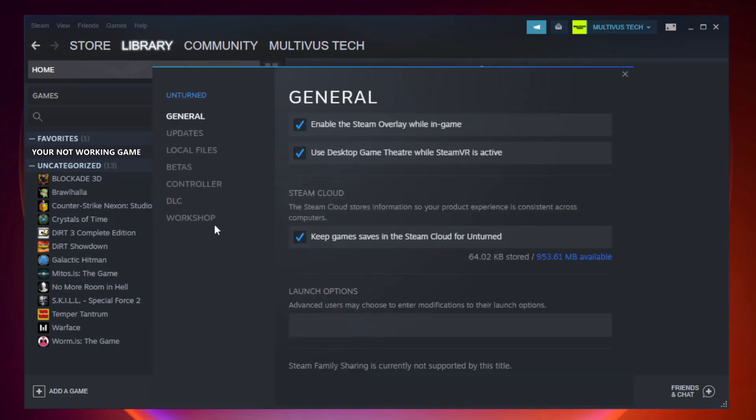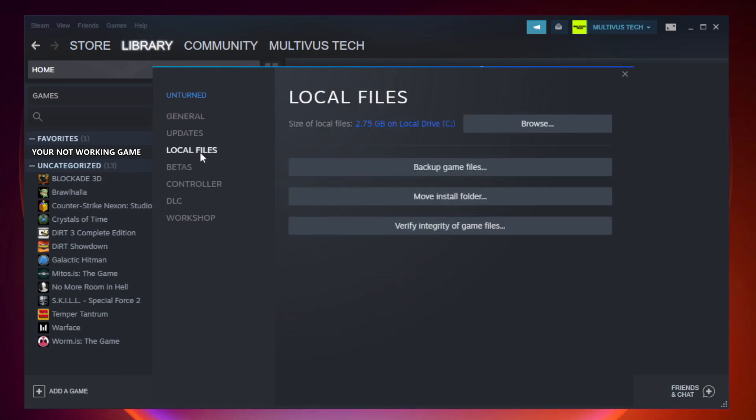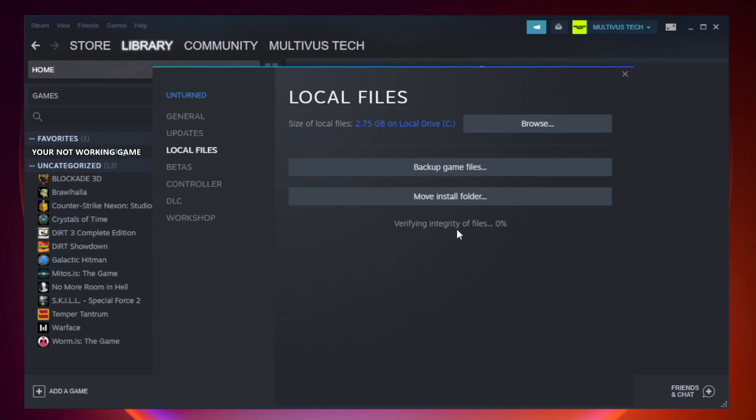Click Local Files. Click Verify Integrity of Game Files. Wait. After complete, click Browse.